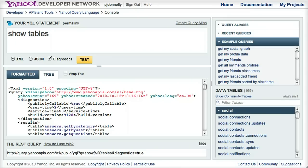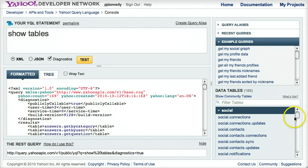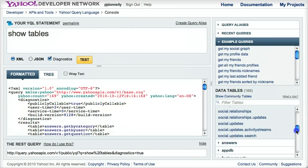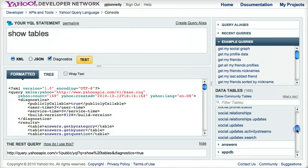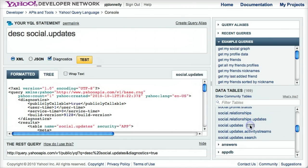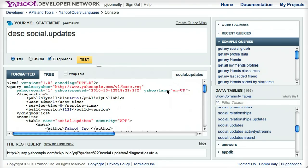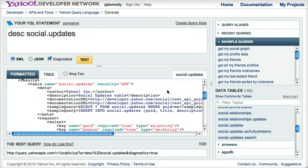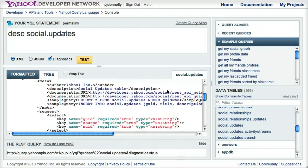Sure. If you're a new developer and you want to figure out how a table works, you typically go to the describe table command. I'll take social updates as an example. You can click on this link, describe social updates, and it gives you this XML structure that basically is your roadmap on how the table works.